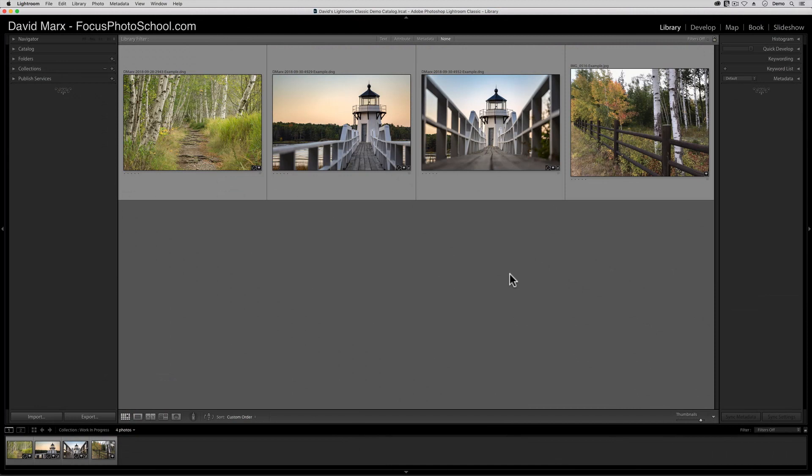Before we get into the nuts and bolts, let me make something clear. Missing developed presets in Adobe Photoshop Lightroom Classic is a complex problem, and there are lots of possibilities here. There are lots of different scenarios involved in troubleshooting this one, so figuring out why your presets have gone missing might take a little experimentation. With that in mind, let's start with the easiest possibility.